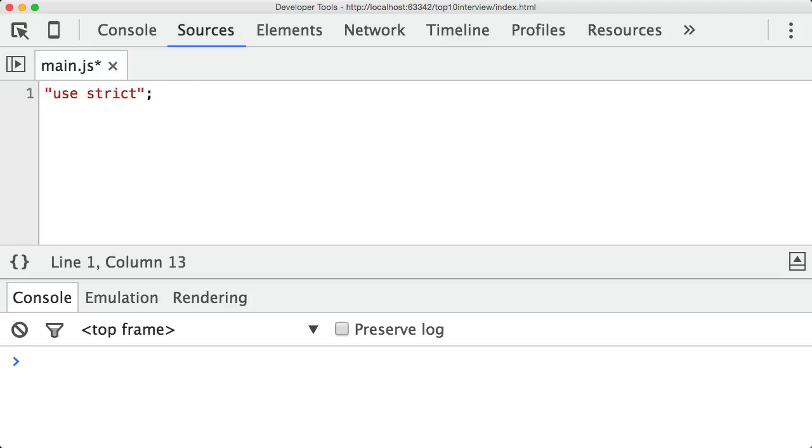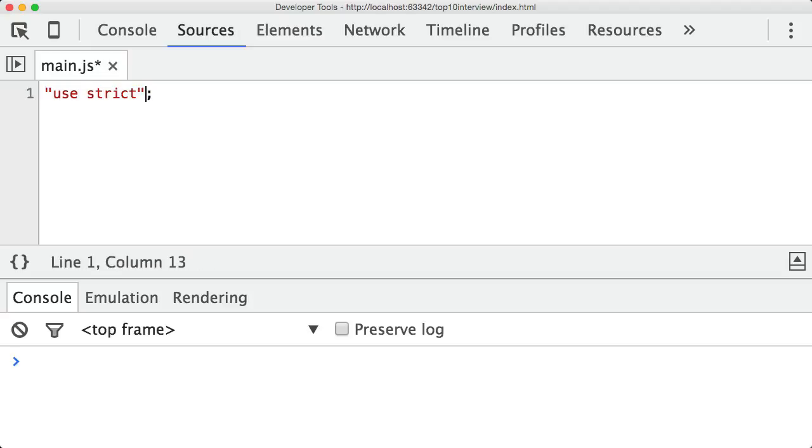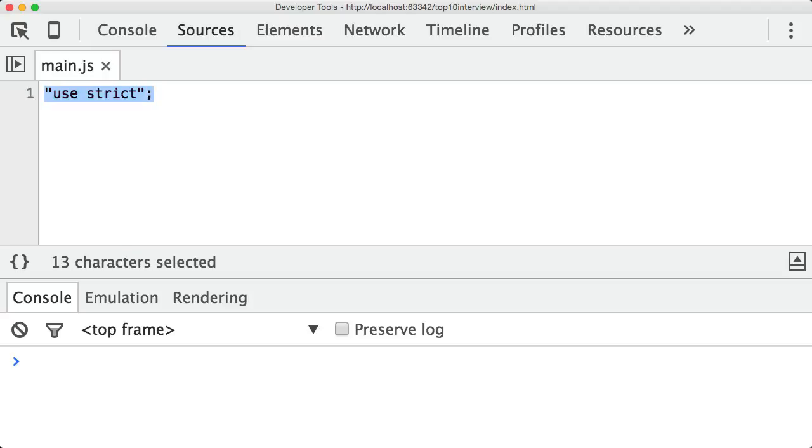So if an older browser read this file, it would just say, oh, there's a string at the top. It's not really doing anything. And fine, I'll just ignore it. In a newer browser, when it sees the keyword use strict, it then knows to turn itself into strict mode operating context. So this is one way in which you can tell JavaScript to treat your code in strict mode. Doing it this way will apply to all of the code within this file. But there is one other way.